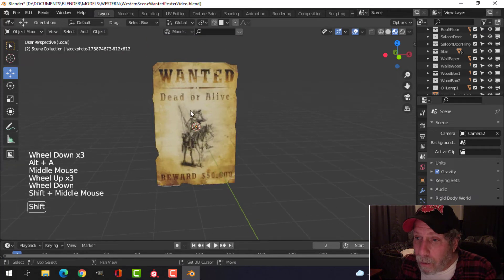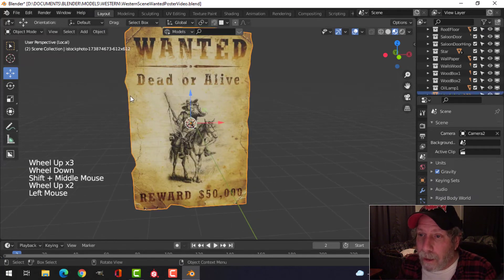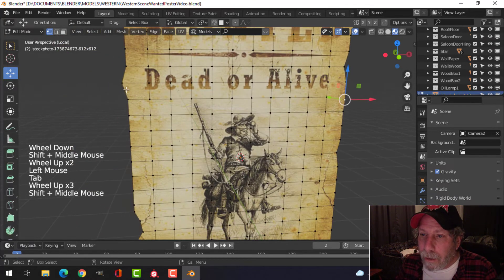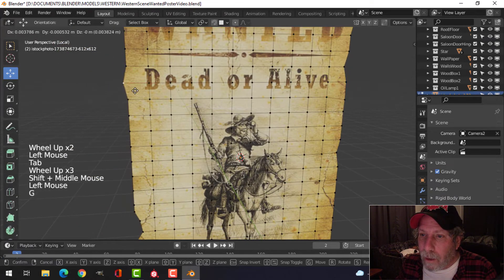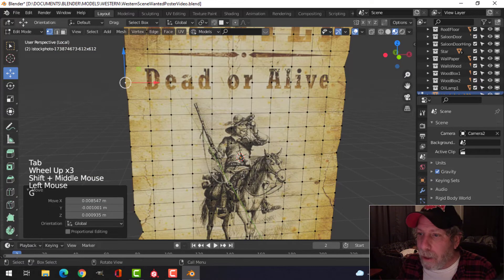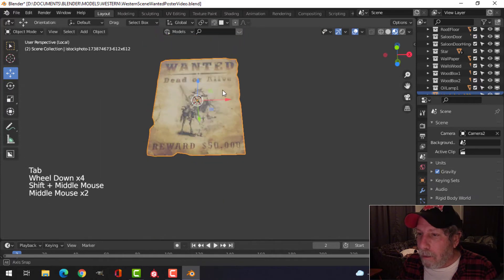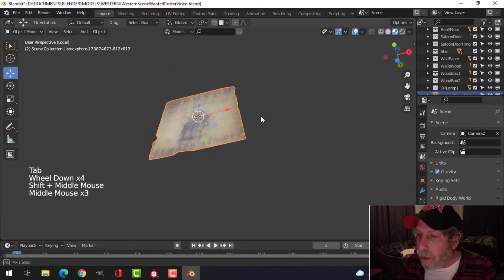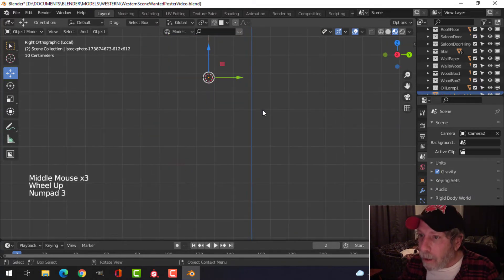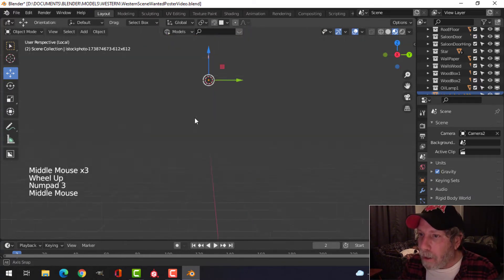Unfortunately, I've got this old looking material on the poster itself. Okay, so we'll do that, and then let's see.